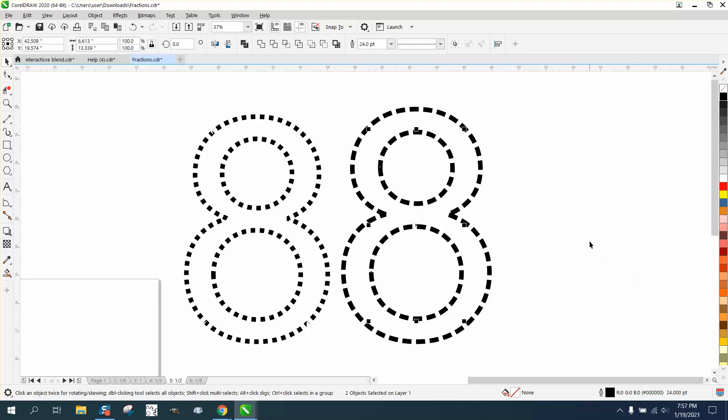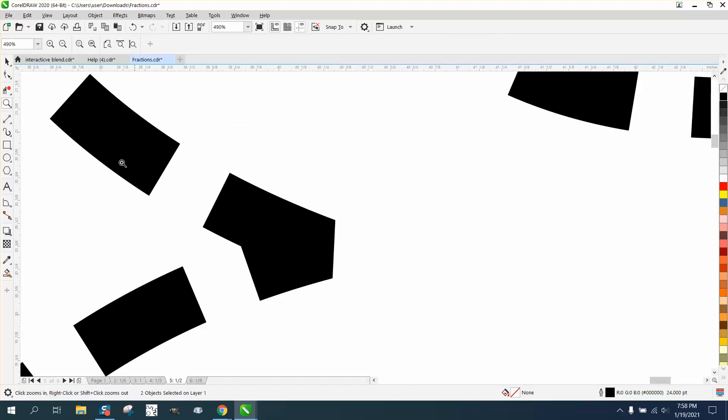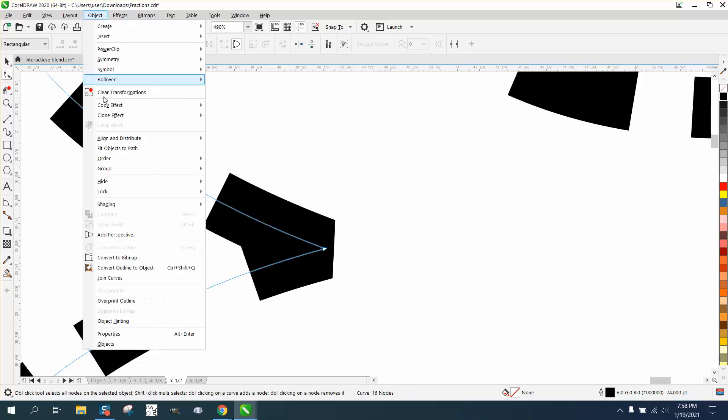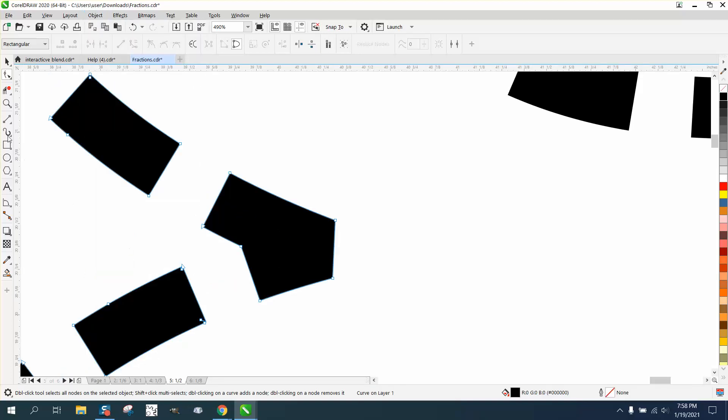Now this isn't perfect, but you can do this: go to Object and Convert the Outline to an Object. Then you could play with these nodes - you could delete this one and probably delete this one.